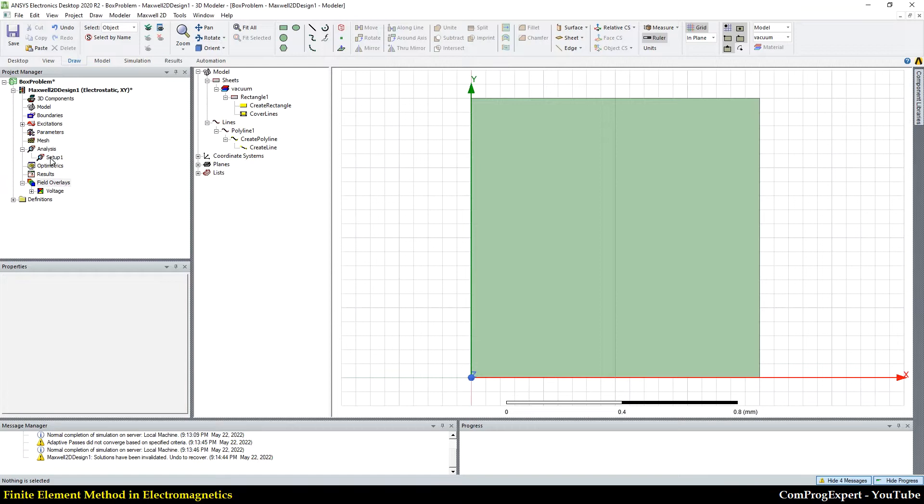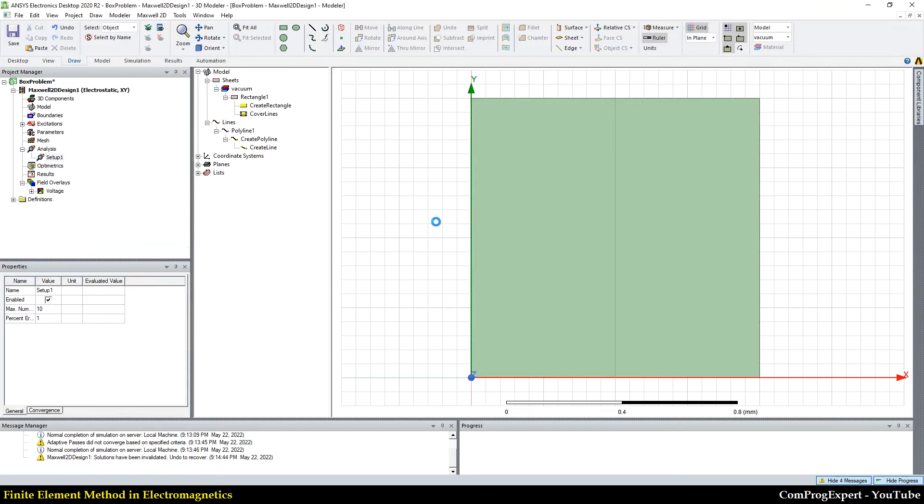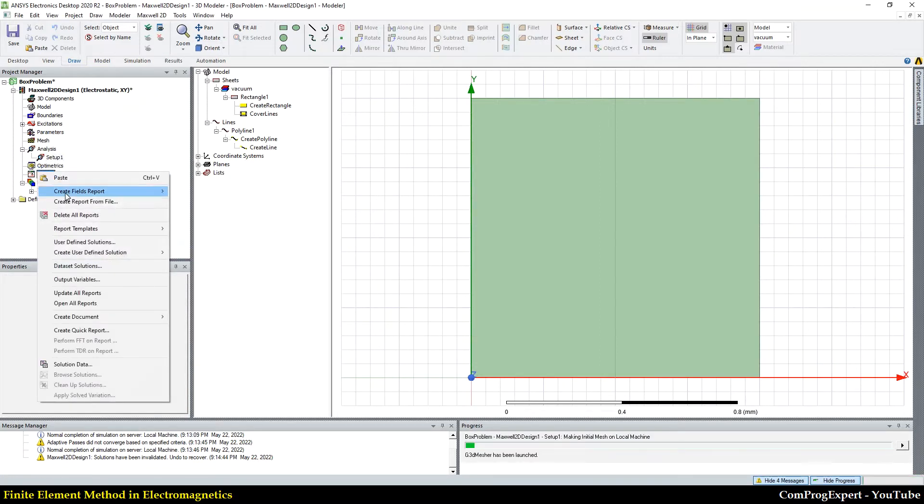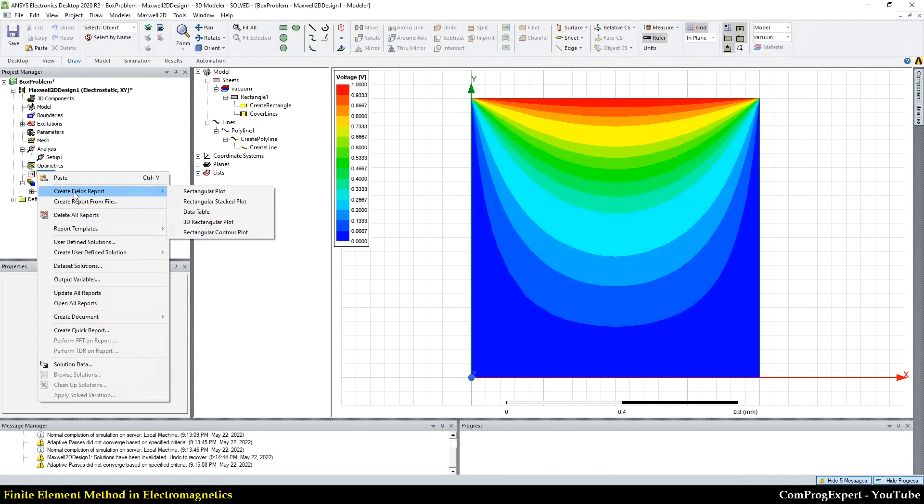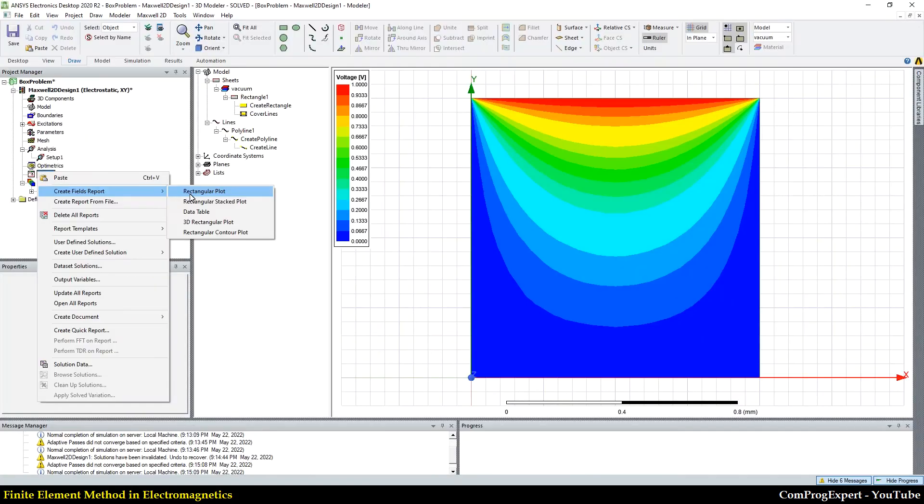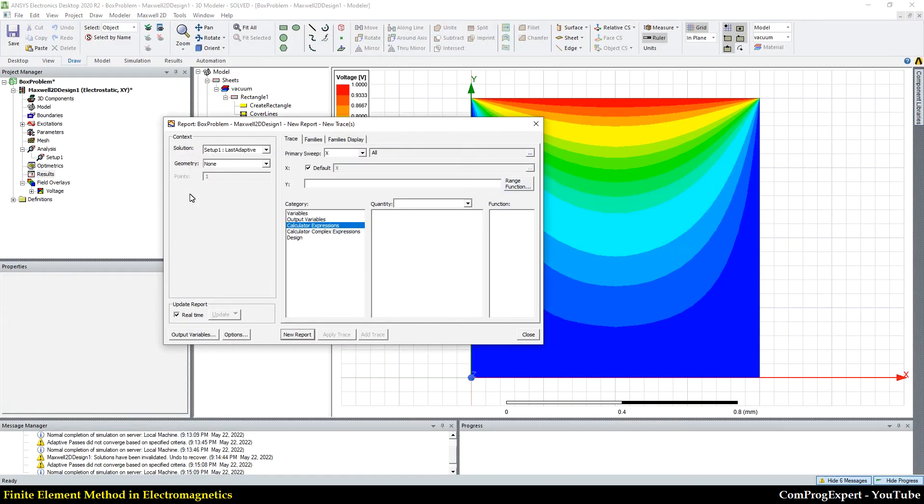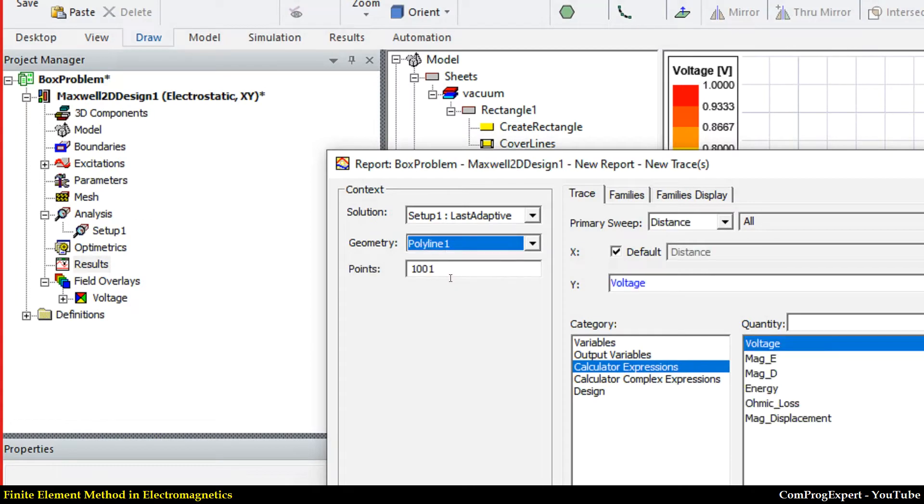Let's run the simulation again, analyze, and let's create a field report, rectangular plot. Here in geometry,